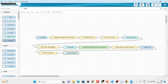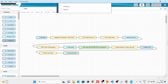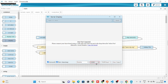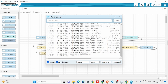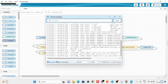So let's save the flow, verify the flow — and we are good to upload it. Let's go to the serial display, select the board, and here we got the output from the RTC Get Timestamp node.